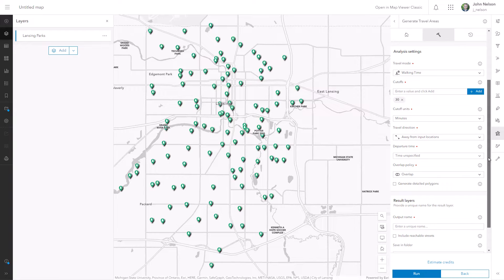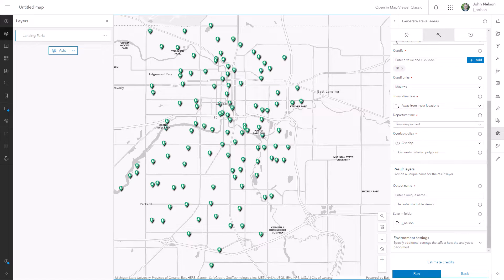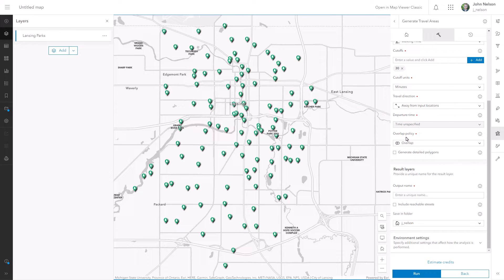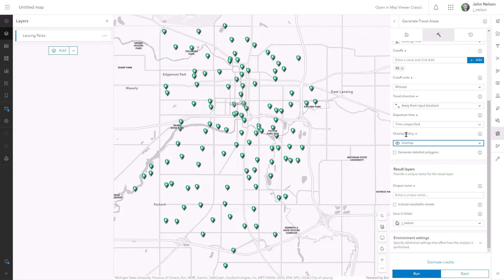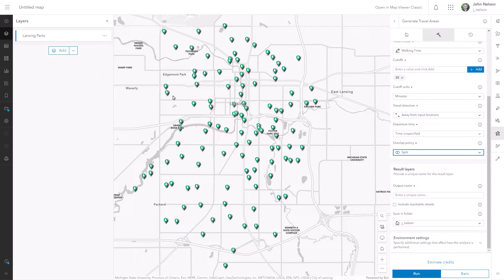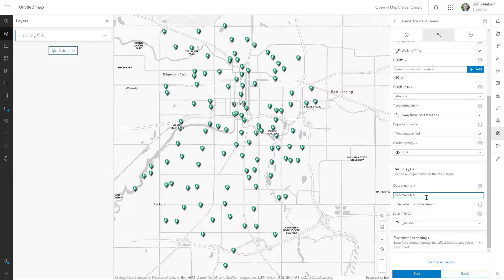Departure time doesn't matter to me — I don't think there are a lot of traffic jams for pedestrians in Lansing depending on the time of day. For overlap policy — policy is a weird word for this — I don't want these zones to overlap each other. I want to carve up this area to see the nearest park, so I'm going to choose Split. I want the walkability zone to stop the second it gets closer to another park, and we'll split that to create territories. The output name I'm going to call Park Walk Neighborhoods.